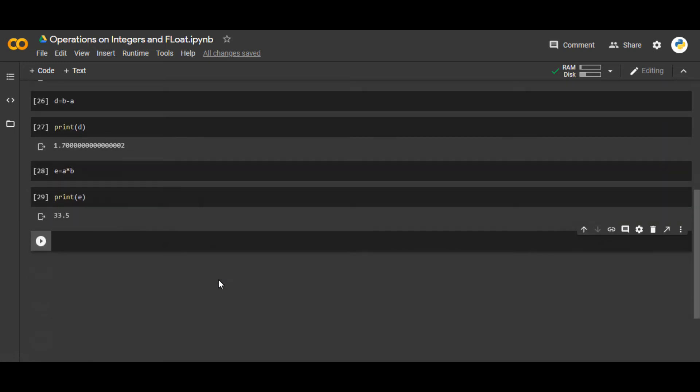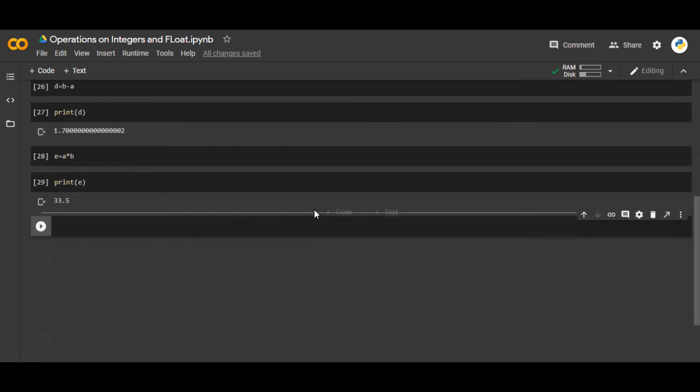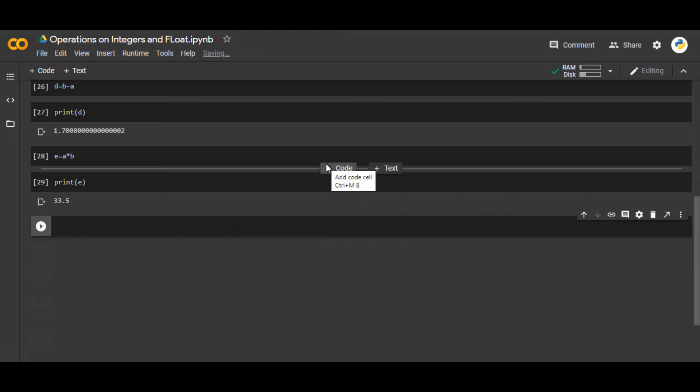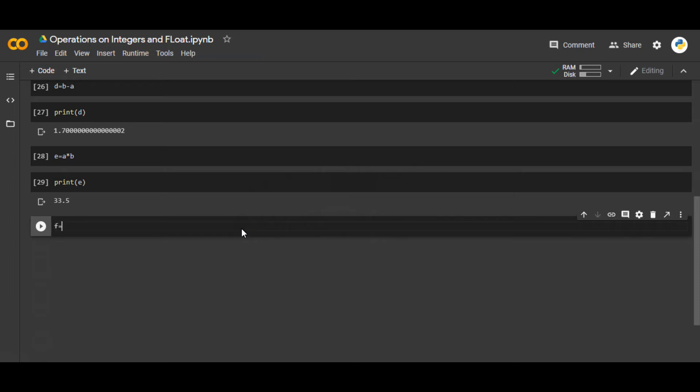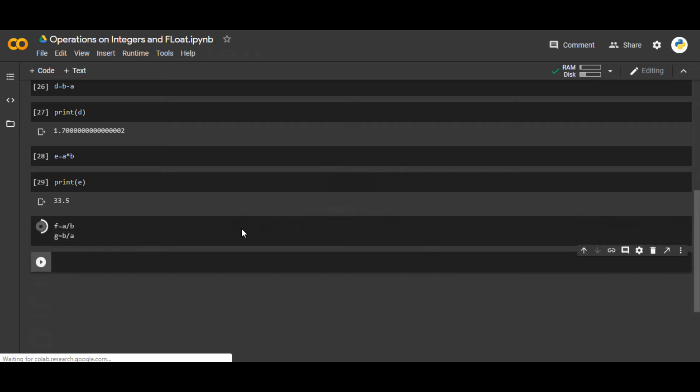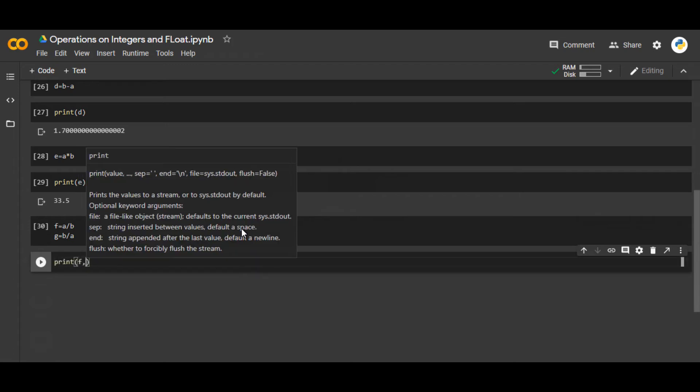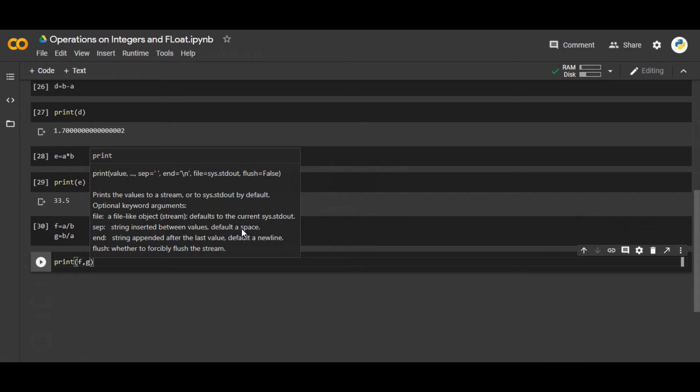That was multiplication. Now you can also divide. The division is also very simple. f equals a over b and g equals b over a. I'm doing both of them side by side and I'm going to say print f comma g. You have to print those things. You can use the comma to separate them out.